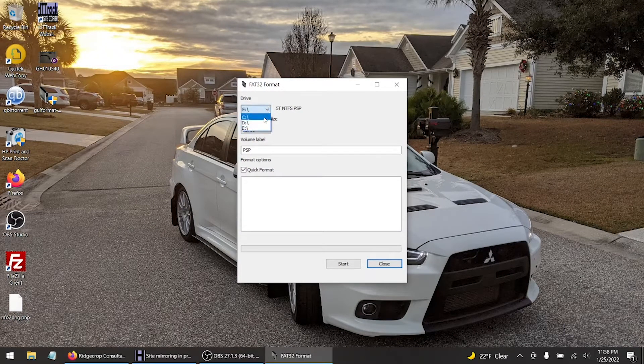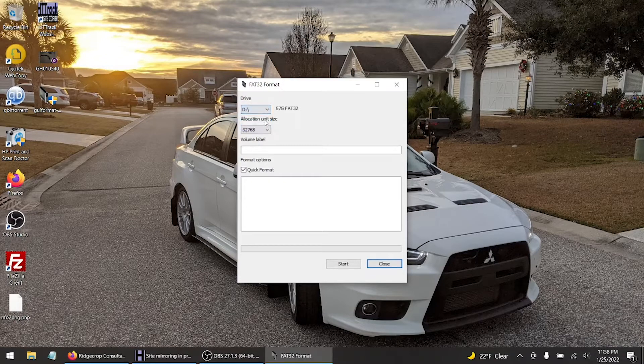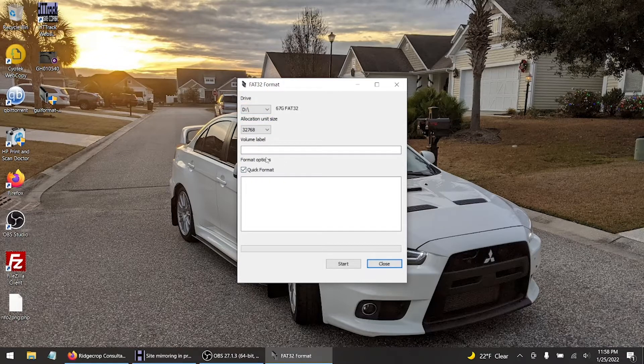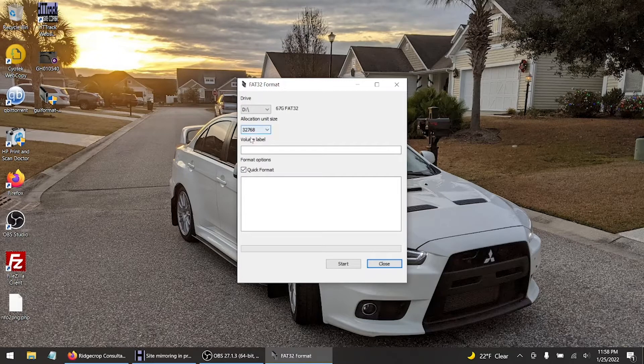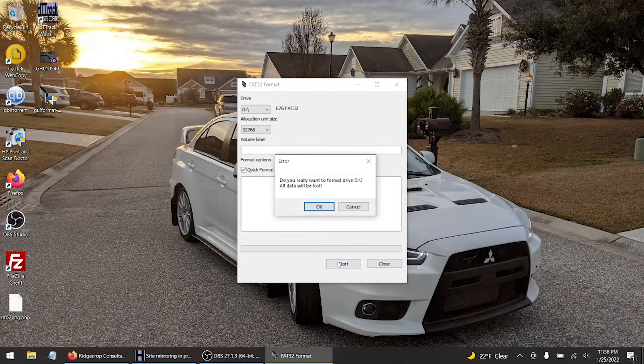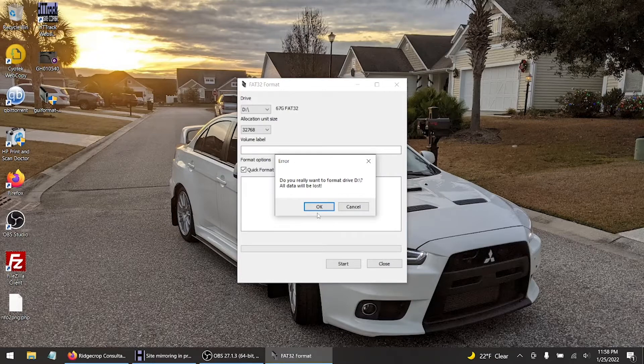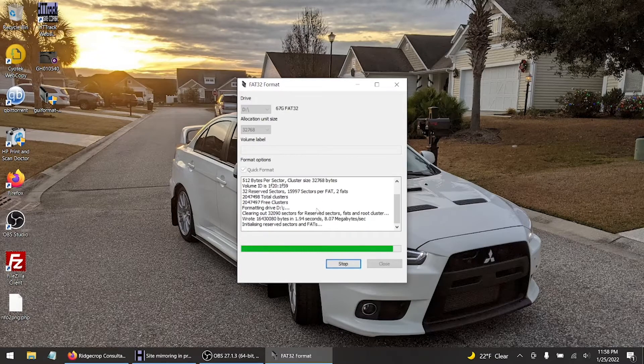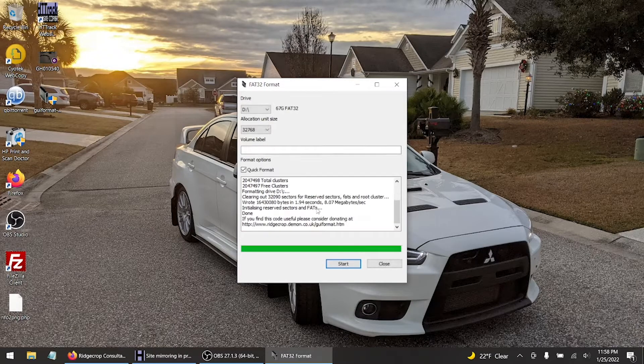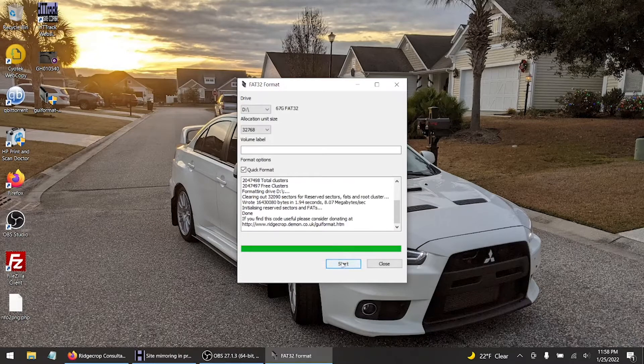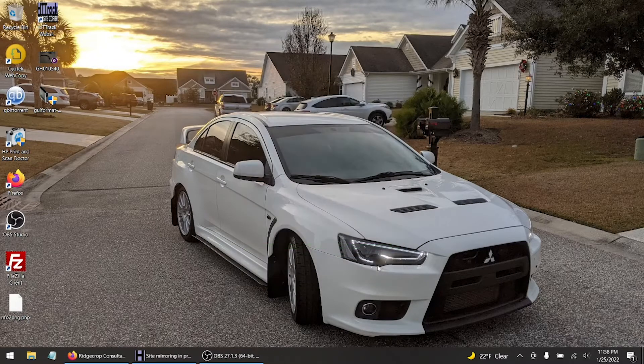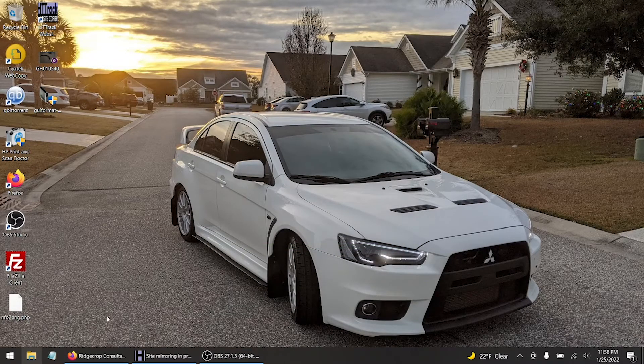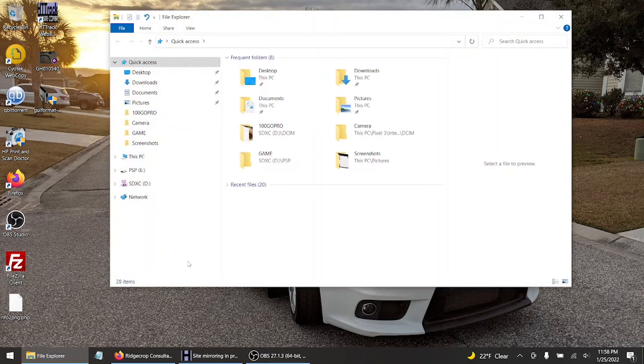So go to D, just do quick format, just do the allocation size to keep it default, and click start. Sometimes it's a little buggy sometimes it's not. Close out of this.